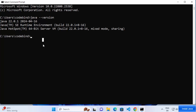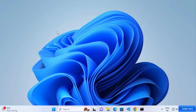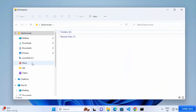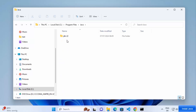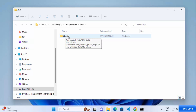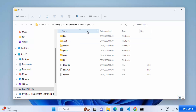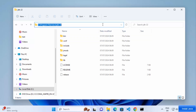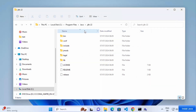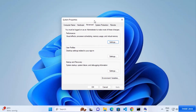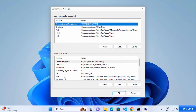Some applications also require JAVA_HOME to be set in the environment variables so they can recognize the Java folder. To set it, go to File Explorer, click on the C drive, then Program Files, then the Java folder, and click on the JDK version — in my case JDK 22. Copy that path, then search for 'environment' in the search bar and click 'Edit the system environment variables'.